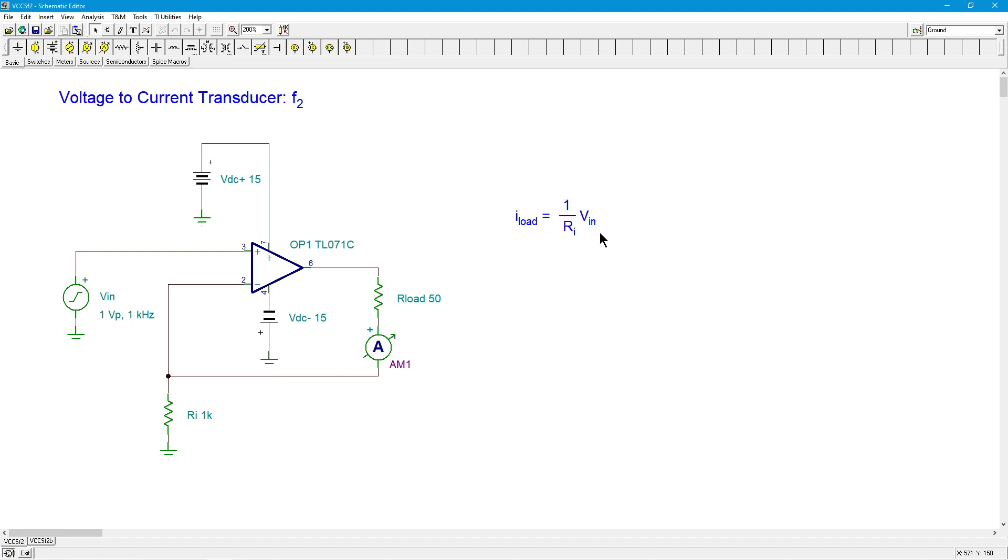The question is, what's the frequency range? On the low end this is directly coupled, so there's no lower frequency limit unless you introduce some capacitors. But what about the high end? Where does this go?